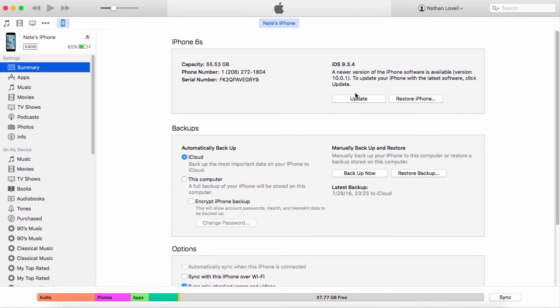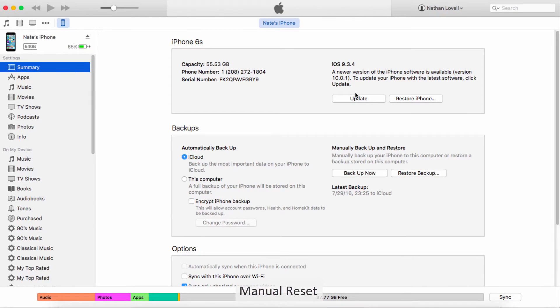So the first way you can fix your iPad restarting over and over is manually. To do this we're going to do a manual reset by holding the power and home button together until the Apple logo appears.